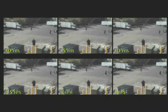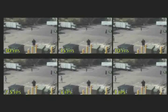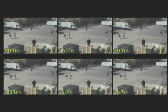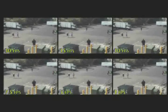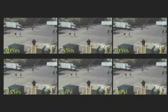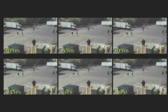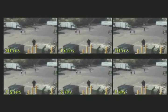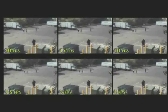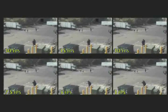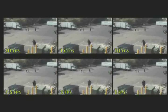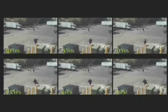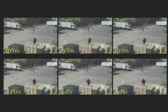With Everfocus DVRs, you can set the FPS for each camera to match the application. For example, in a location like a driveway, you may want to have a higher FPS rate to capture fast-moving cars. In other applications, like a lobby or a warehouse, you may be able to use only 5 FPS.